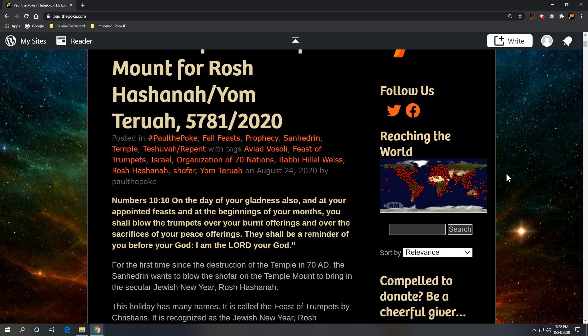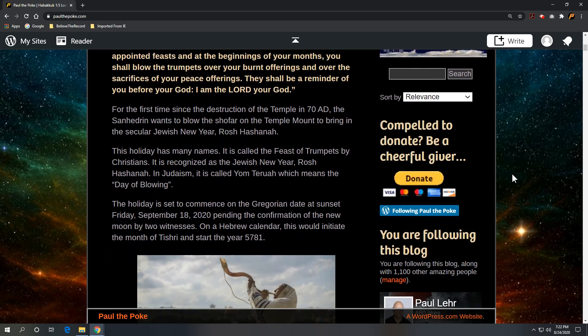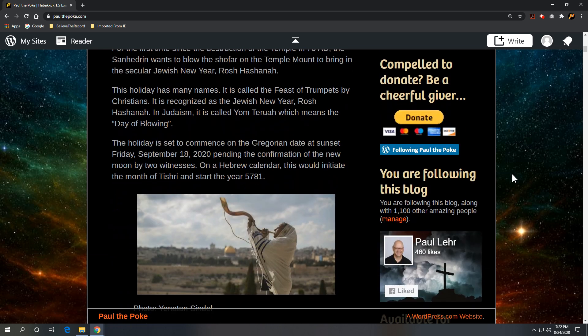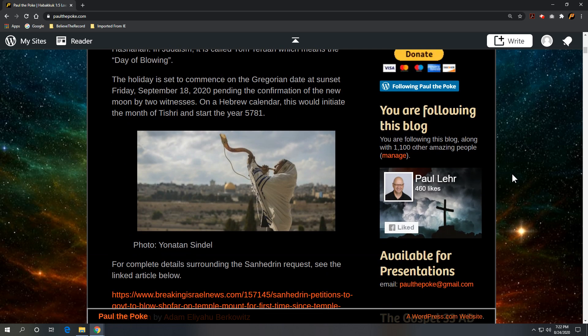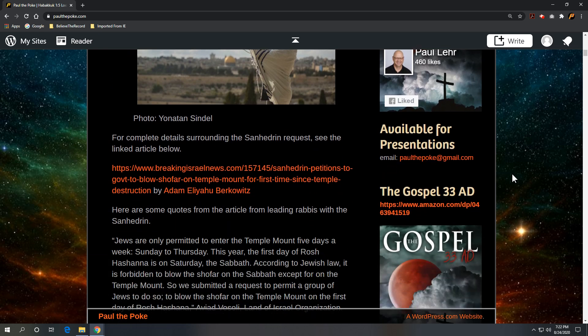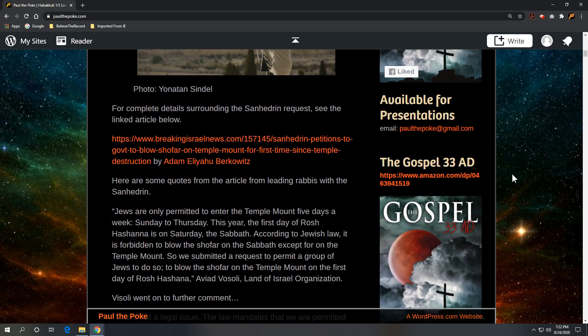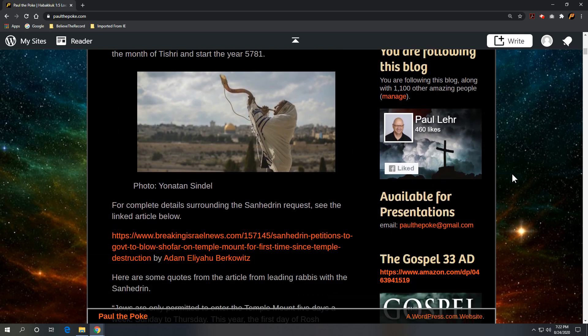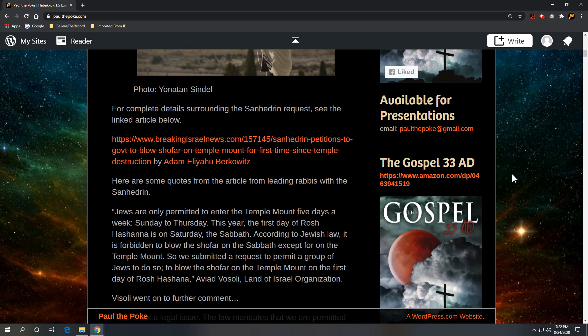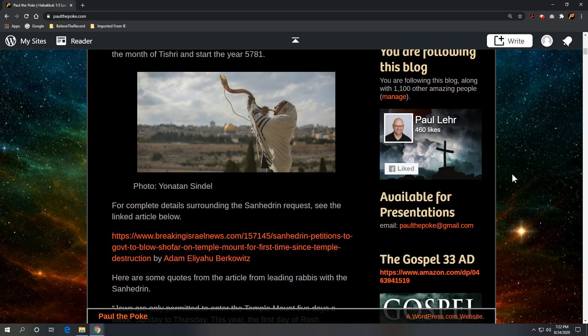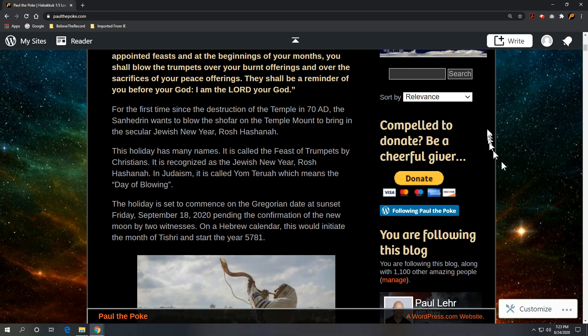It's going to happen. Just another example of how we are getting closer to that moment. Keeping an eye on the red heifer as well. Getting close on three red heifers for sacrifice, for the purification of the people, to allow the third temple to be built.